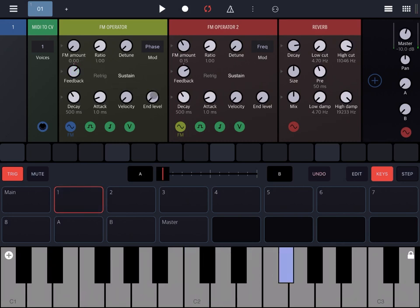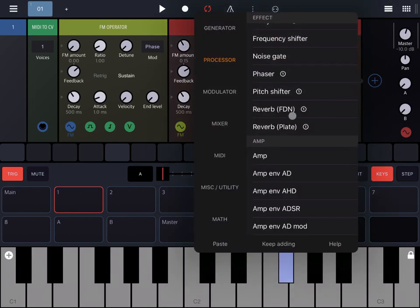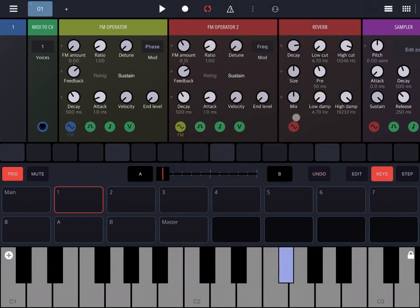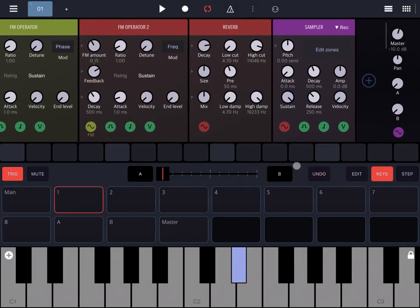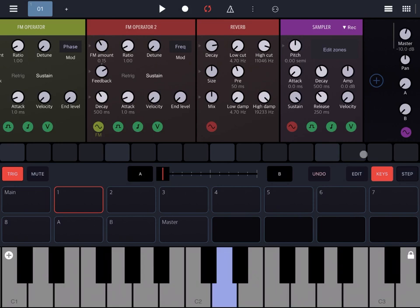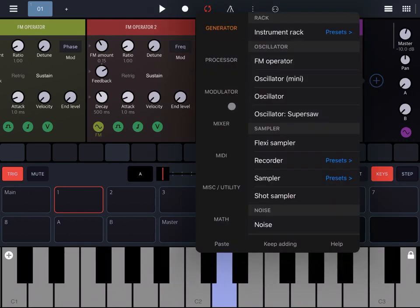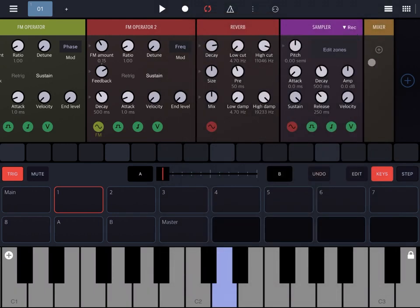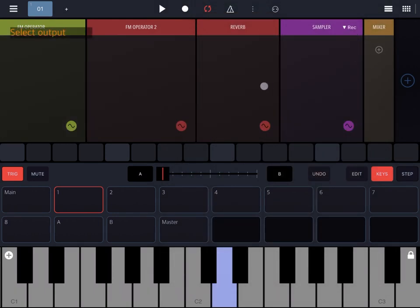Perfect. Now let's add a sampler from the generator category. You will not hear any more sounds because the output is stopped from the sampler. So let's add the mixer as well and connect the mixer to the reverb.